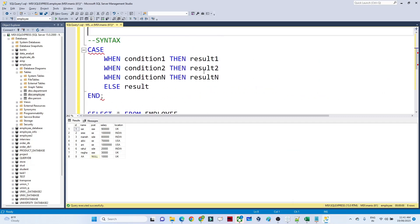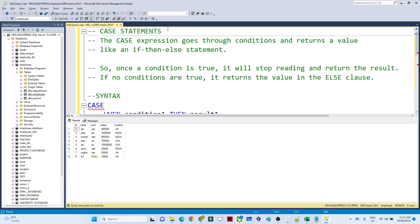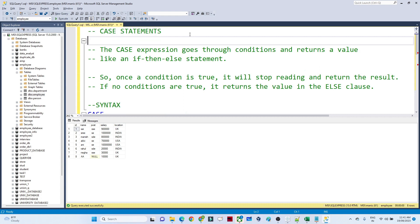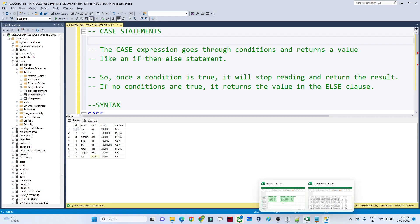In this video we are going to learn about the CASE statement, which is one of the most useful statements in SQL queries. We are going to understand where we use a CASE statement and how it is useful. The CASE statement is generally used for any kind of conditional statement.